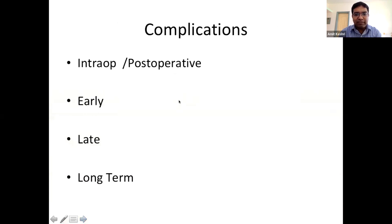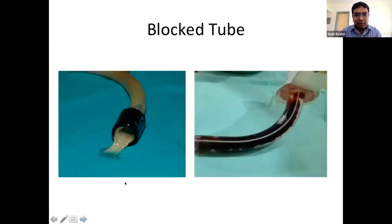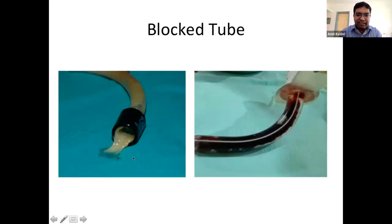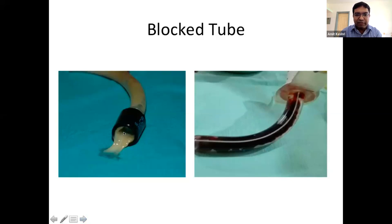Complications of tracheostomy can be intraoperative, early postoperative, or late. Tube blockage is important — the tube may block with secretions, infected secretions, tenacious secretions, or blood (more common in the first 72 hours). Suctioning alone may not help with a completely blocked tube; tube removal and reinsertion is necessary. Always advise patients to have the tube changed on day three under surgical supervision, and on day seven a trained nurse can perform the change.